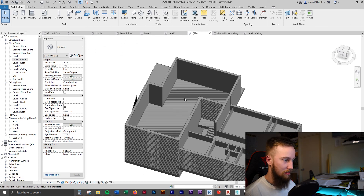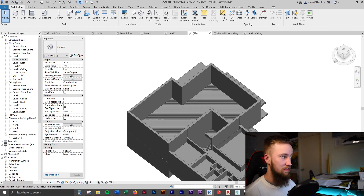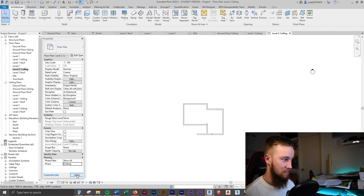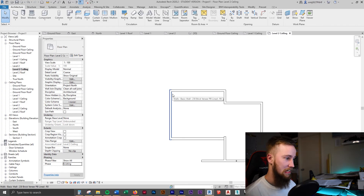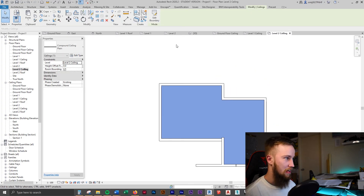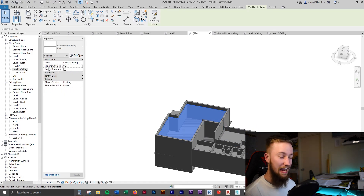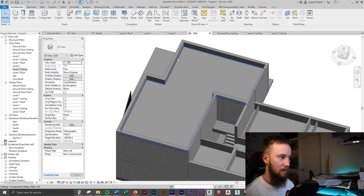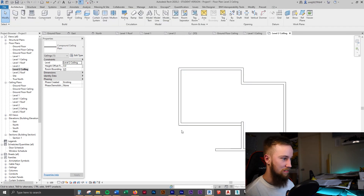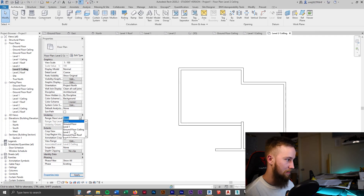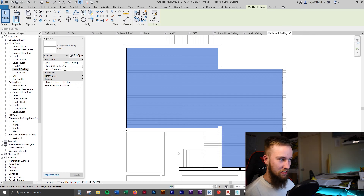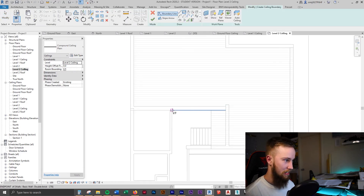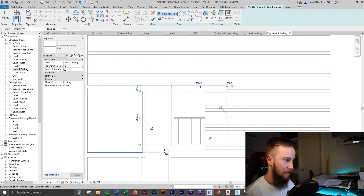All we need now are ceilings on level two. Going to the level two ceiling plan, phasing is set to existing, and we don't need to change the view range because we can already see what we need. Sketching in the ceiling and clicking the green tick to finish. Looking at the 3D view — that's quite nice, and it's 2,800 above level two. This ceiling also needs to go over the adjoining section, so we change the underlay, hit ceiling again, and sketch a new rectangle from that corner to this corner.